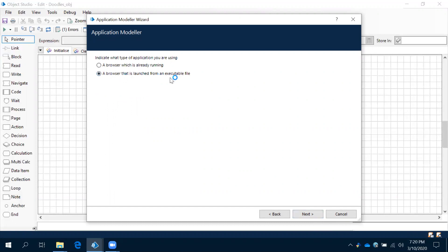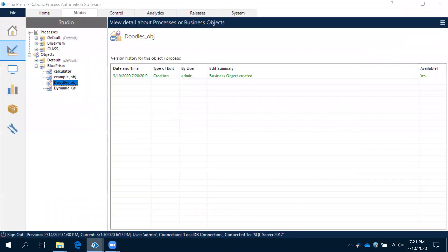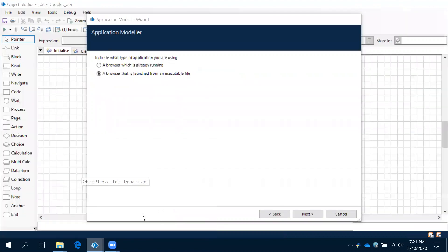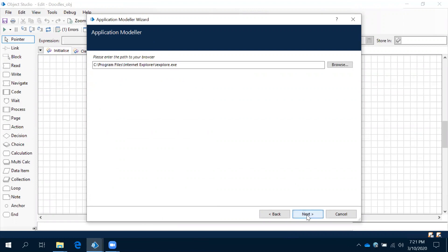The browser that is launched from an executable file — we always need to use the executable file. If it is running, it means it's already launched. And if you are using an already launched file, then it is running as executable file. Next. Observe this: iExplorer.exe — it means by default it is going to launch your Internet Explorer.exe. Now next.